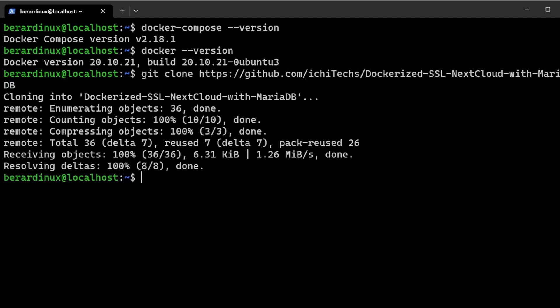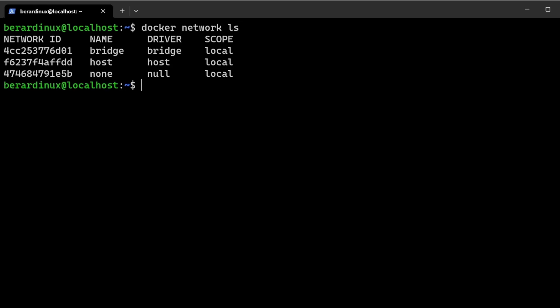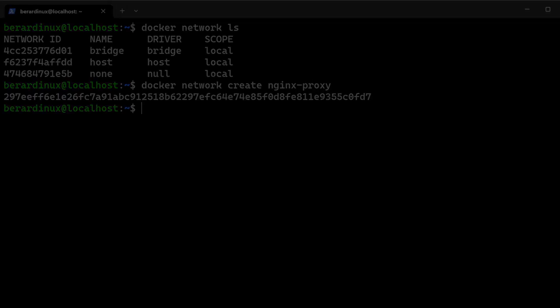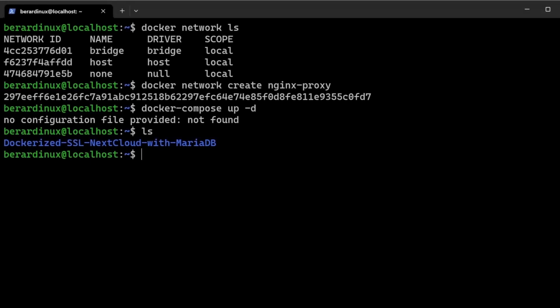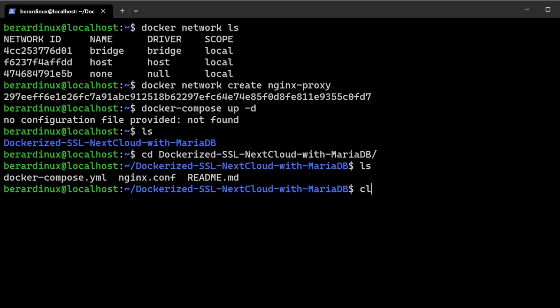And now we're just cloning this repository right here. I'm actually gonna have a link inside of the description for this Nextcloud instance. This is with the SSL, it pretty much takes care of everything for you. And we are going to have to add a docker network to actually make this work. So you're just going to do docker network create nginx-proxy. And with that being done, we're just going to have to cd inside of that directory that we actually pulled down from GitHub.